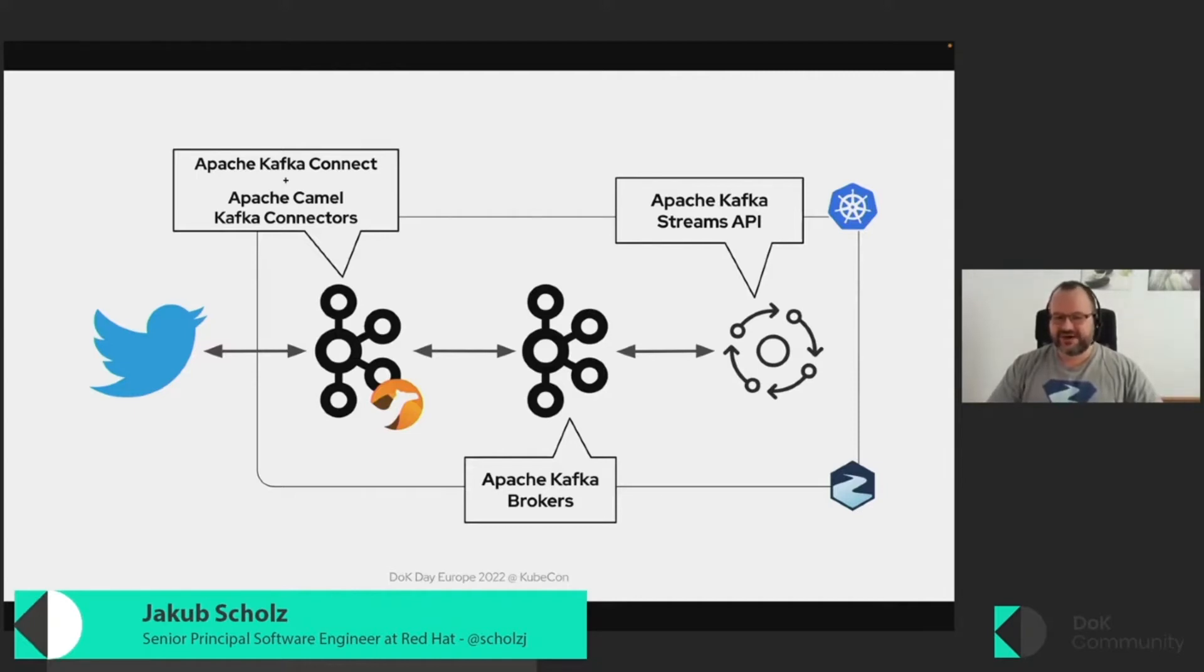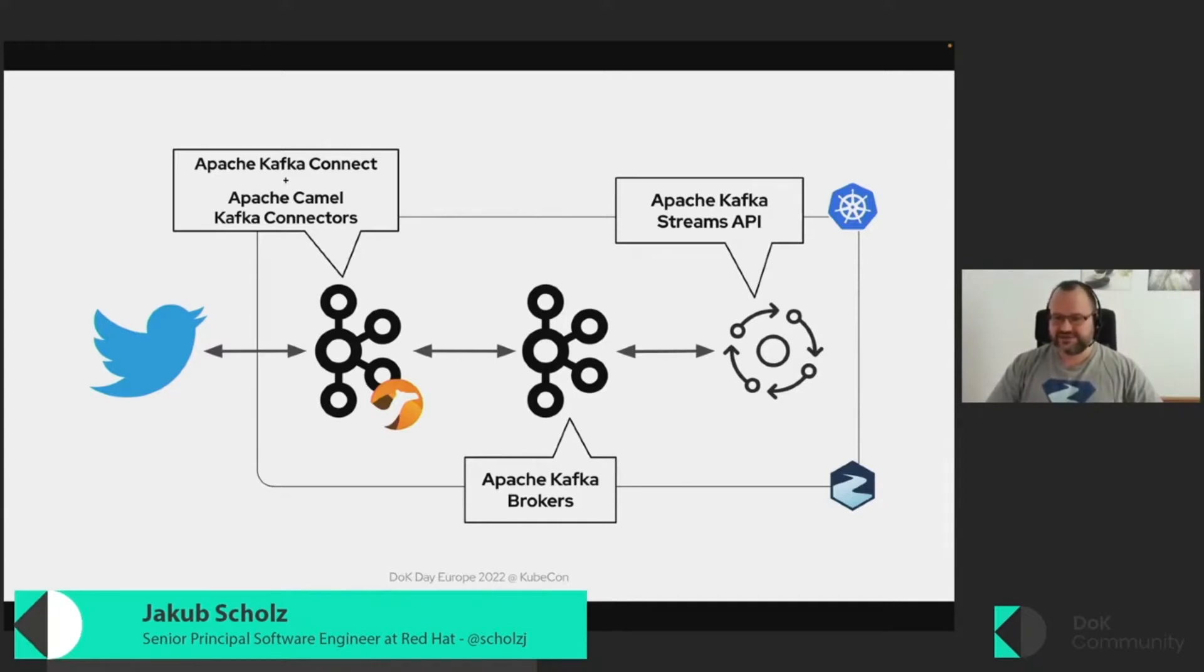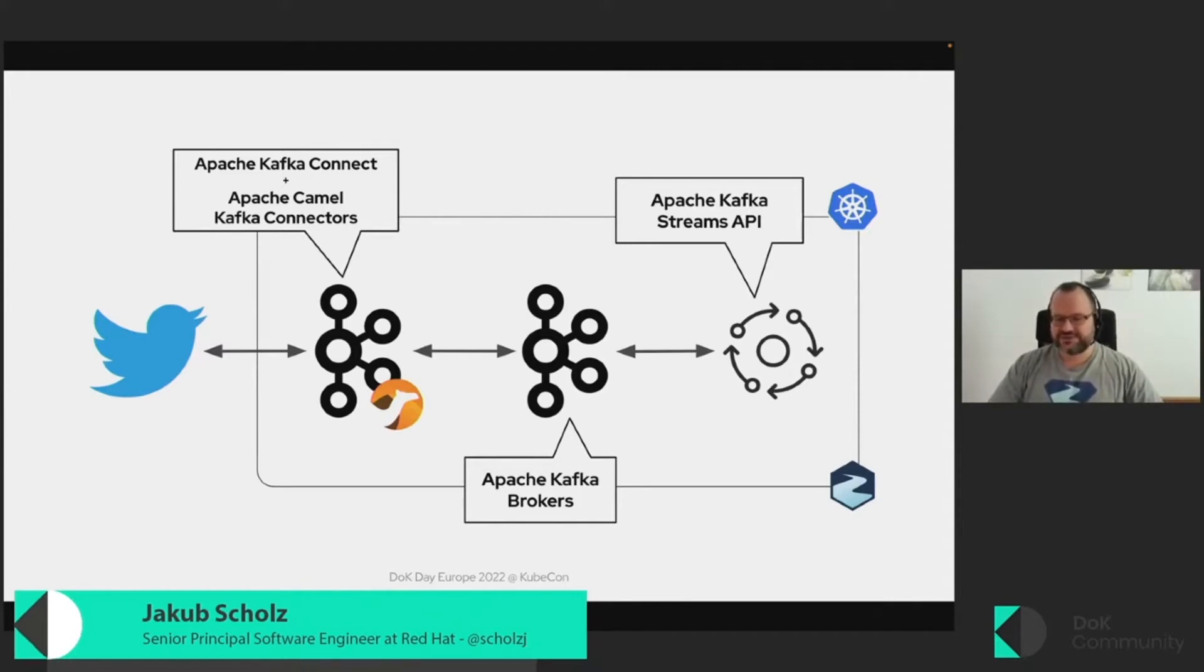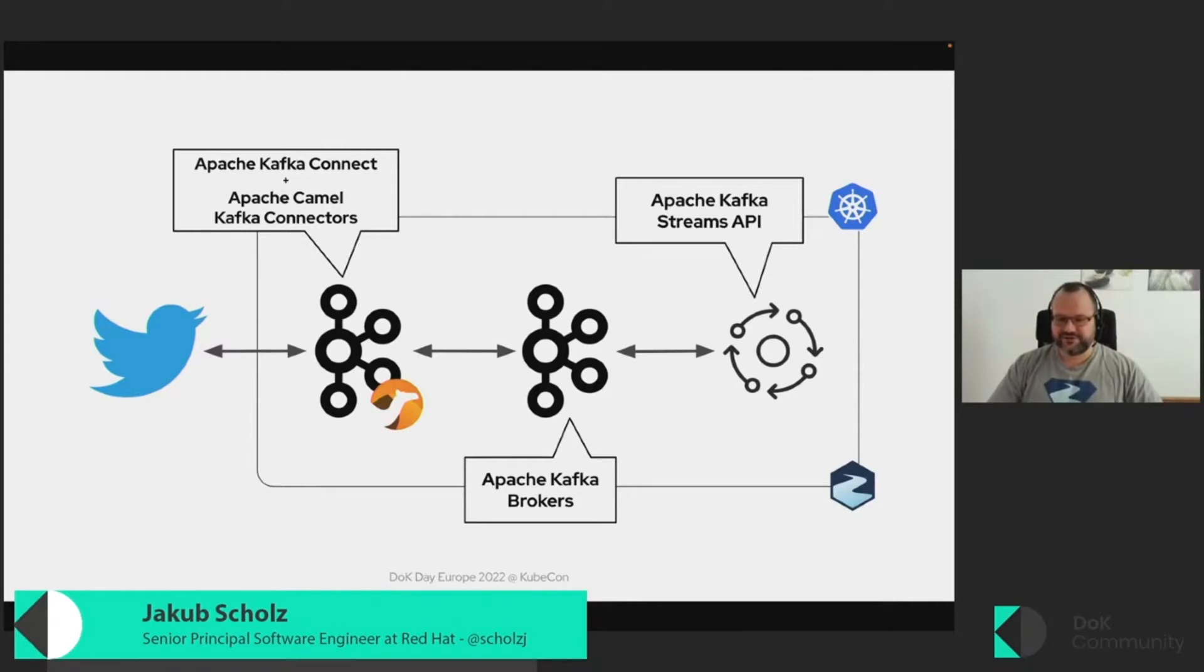And when we find the tweets matching our criteria, we will take this tweet and pass it as a message to our Kafka broker. And from there, we will pick it up with our stream processing application, which will read the tweets and do some sentiment analysis on them using the deep Java learning library. So basically applying machine learning to decide what the sentiment of the message is.